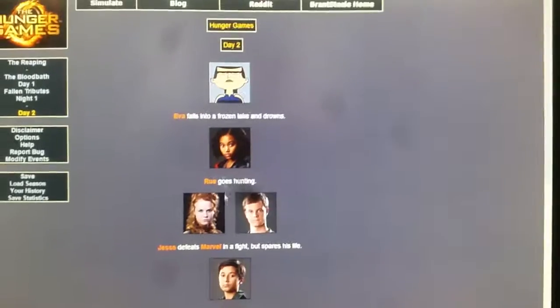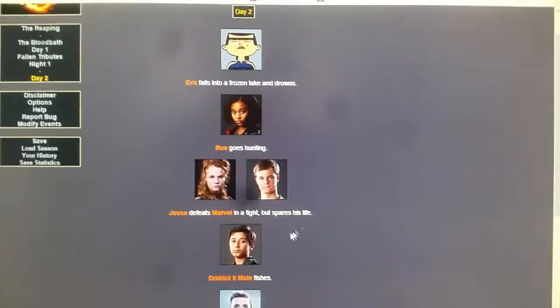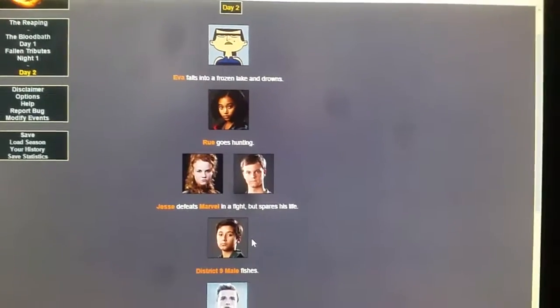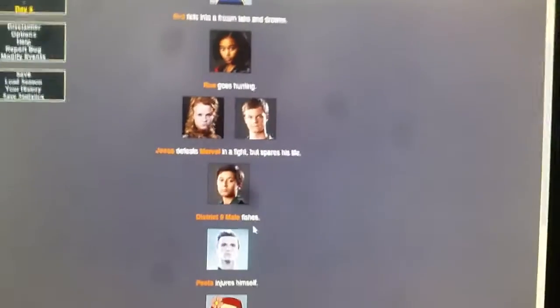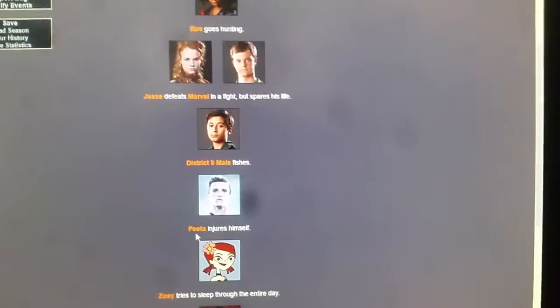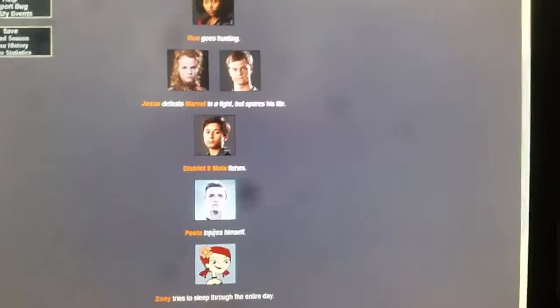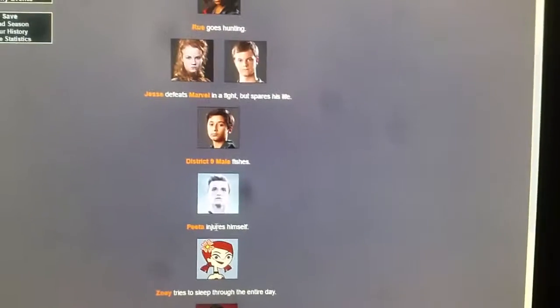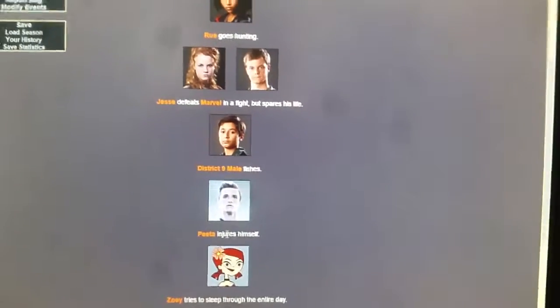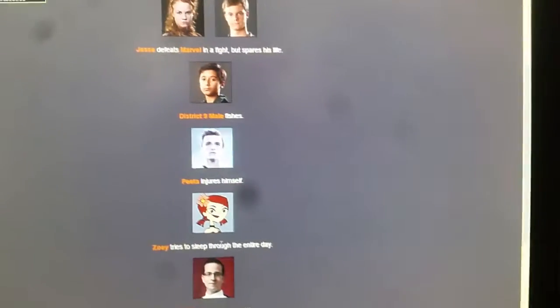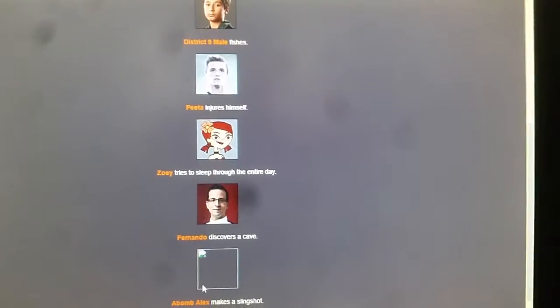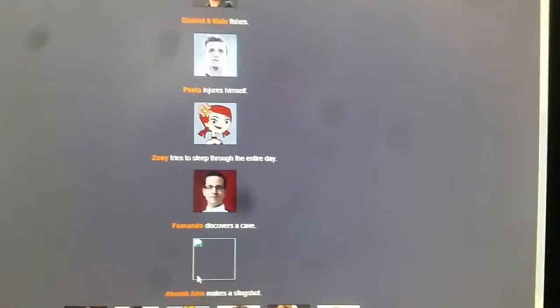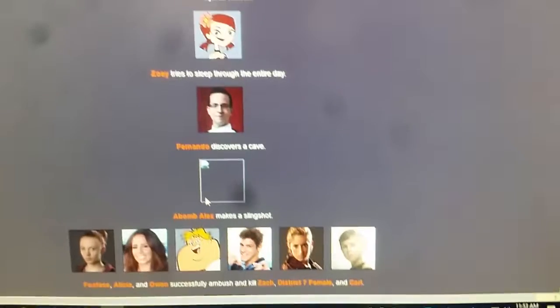Rue goes hunting. Jesse defeats Marvel in a fight but spares his life. District 9 male fishes. Peta injures himself. How did he injure himself? Zoe tries to sleep through the entire day. Fernando discovers a cave. Ava and Alex makes a slingshot.